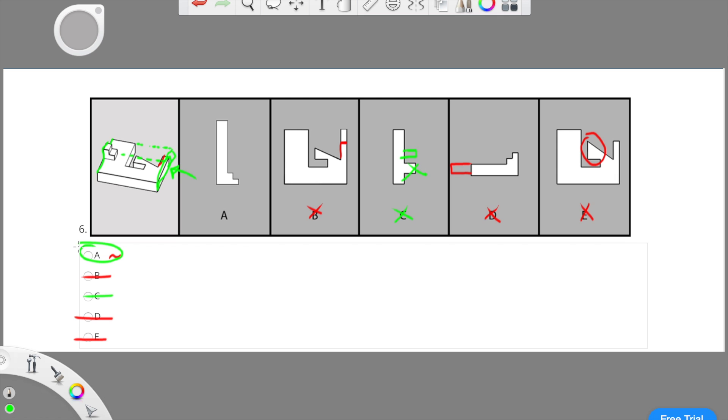Therefore, choice C is wrong, leaving us with choice A to be the correct answer.